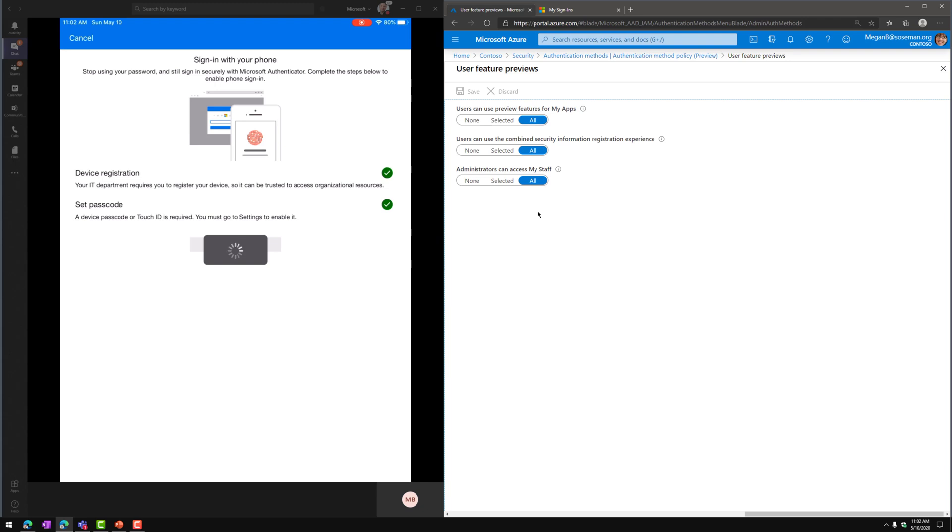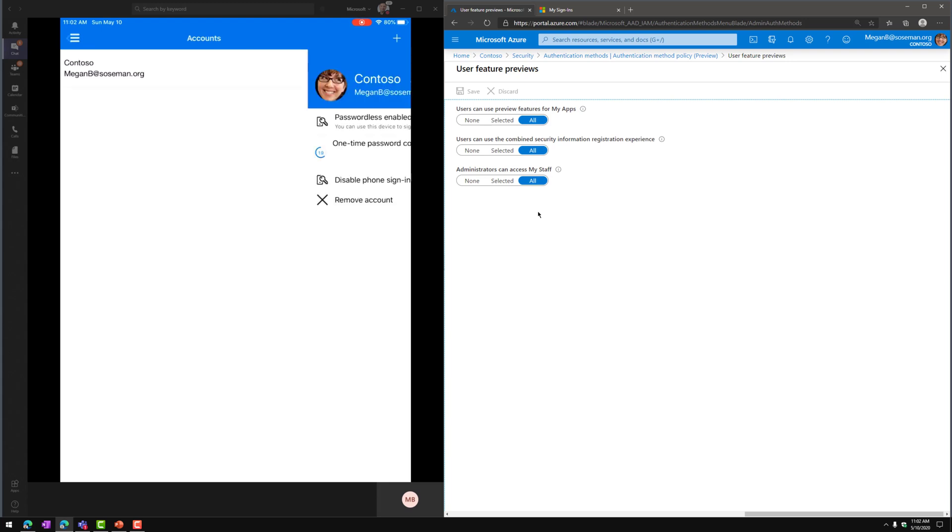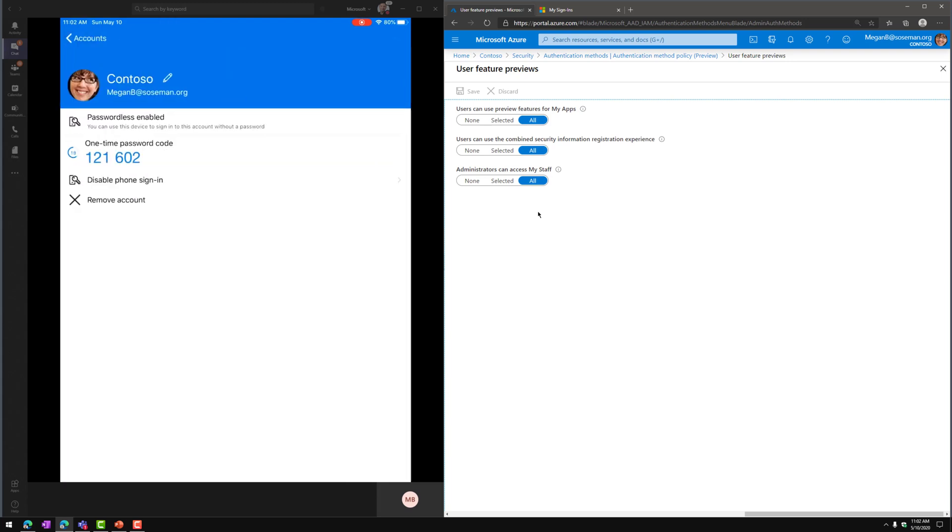And then it's going to get me signed back into the Authenticator app and it's going to complete the sign-in with your phone enrollment. So now if I re-tap on the user's identity, you can see Disable Phone Sign-in is now there. So now we're ready to start using this.